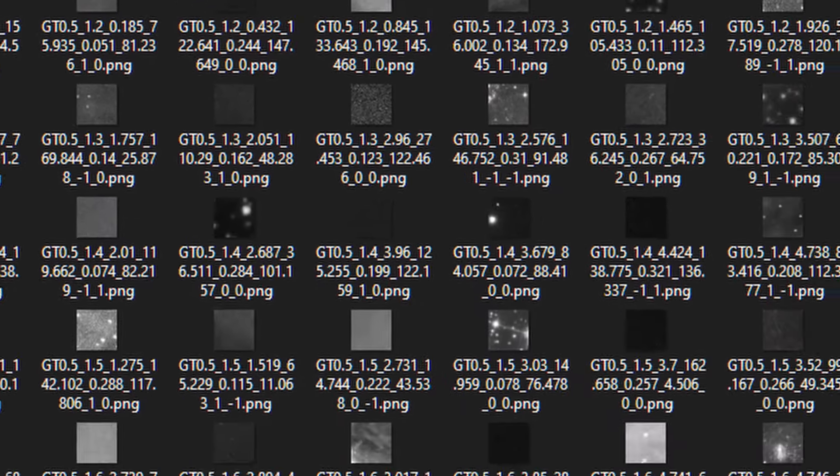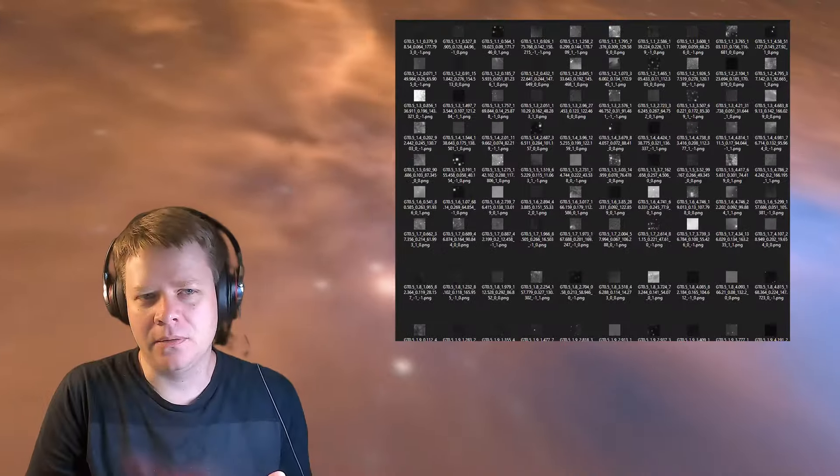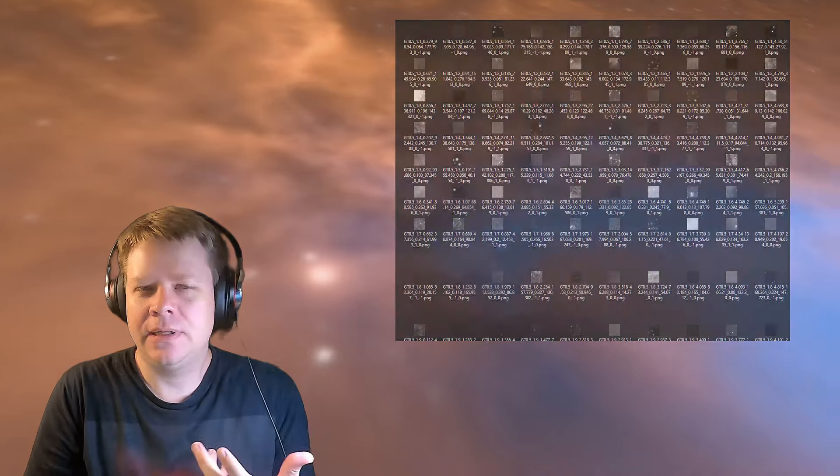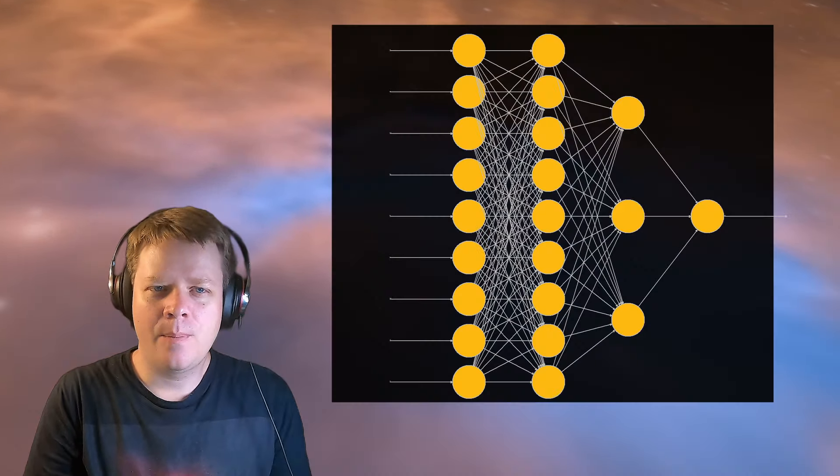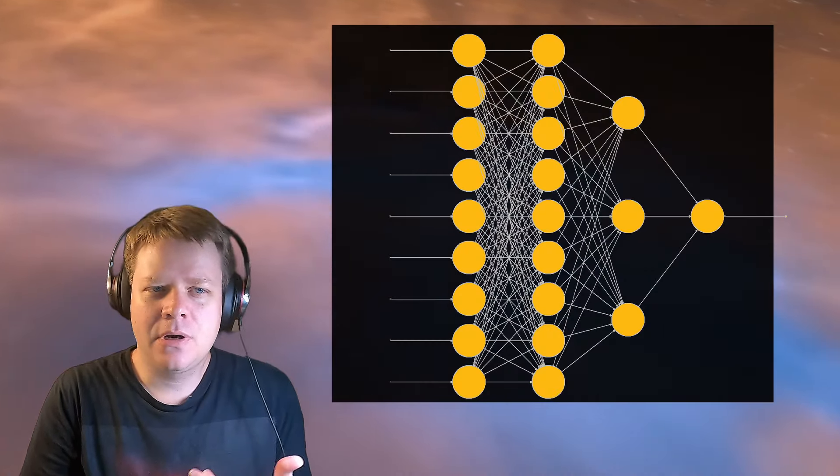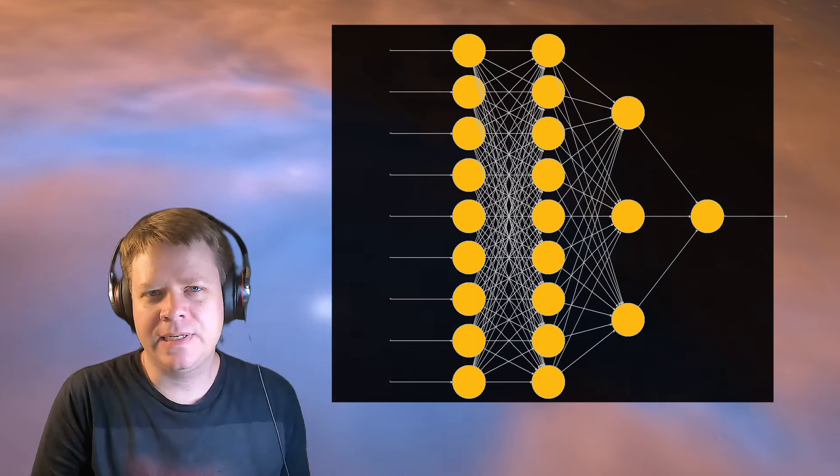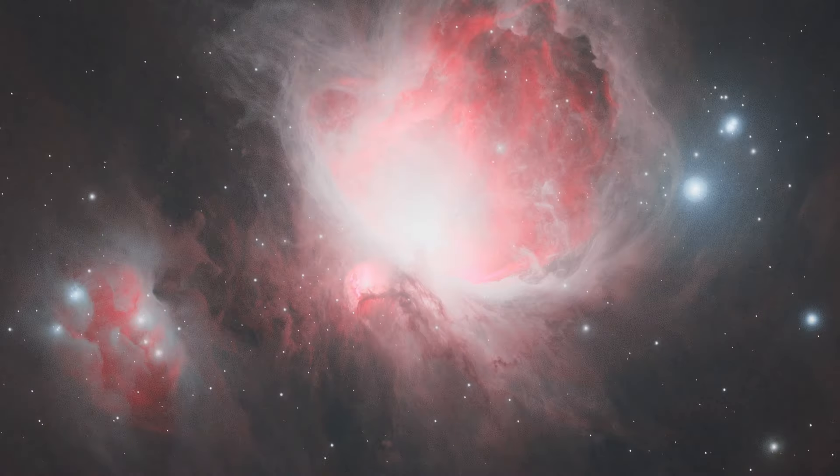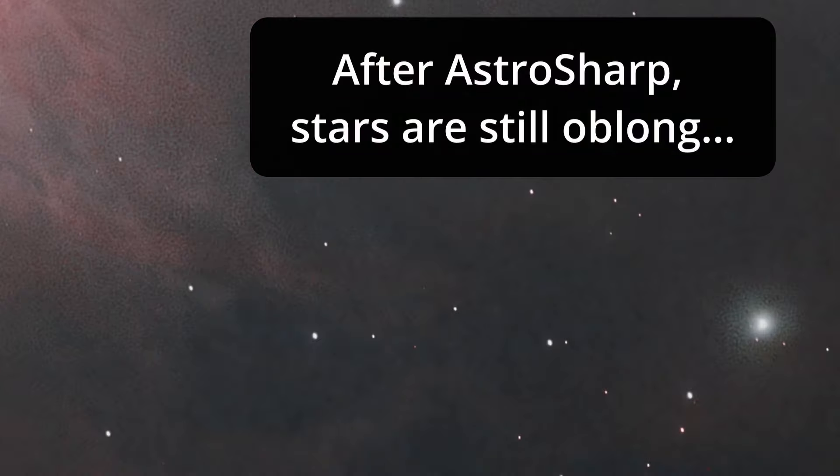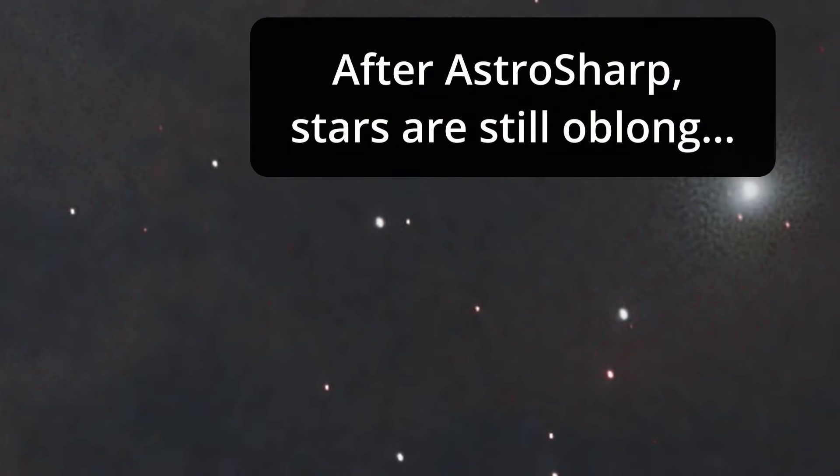AstroSharp right now works well. It is a relatively deep neural network with multiple hidden layers, but it is what I would call a simple feedforward model. Because of its simplicity, it doesn't deal all that well with misshapen stars.